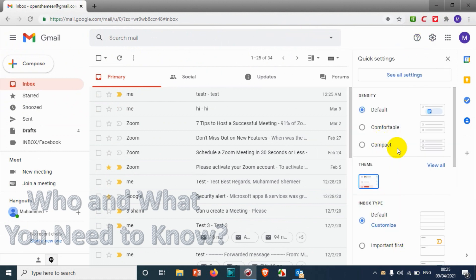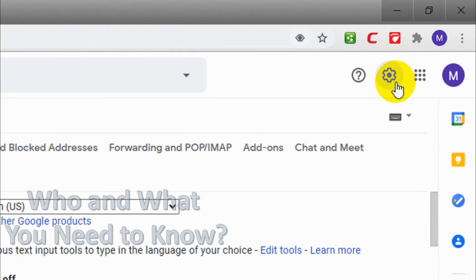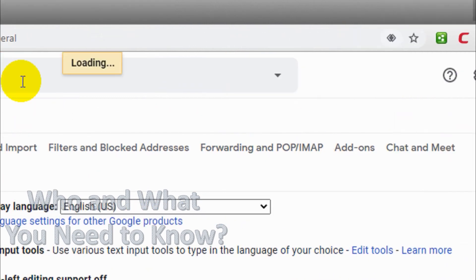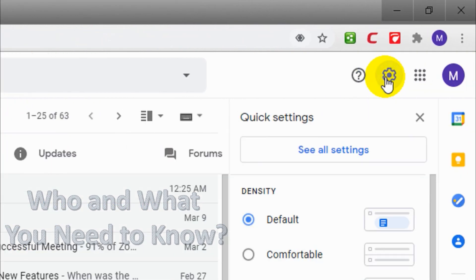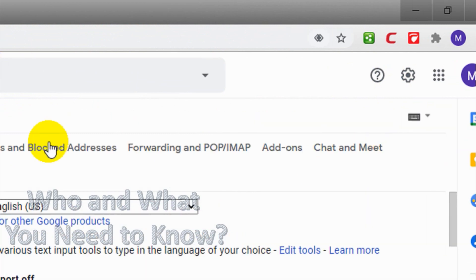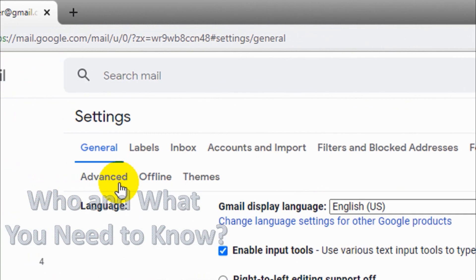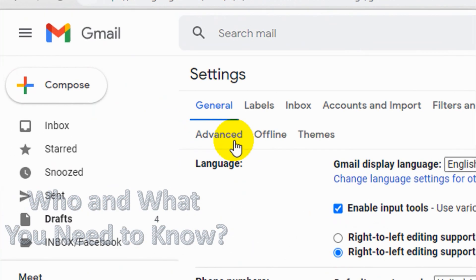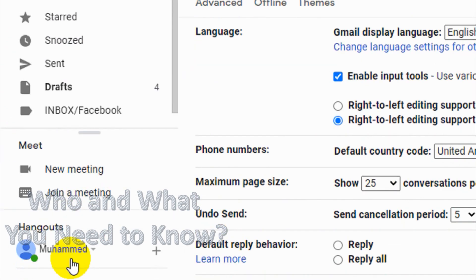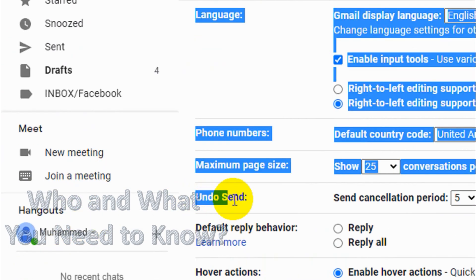The default option will be like five seconds, so we're gonna change it. First of all we'll have to click on the settings option on the top. Let's start from scratch. Click on settings option and see all settings. In the general tab you will see undo send option.